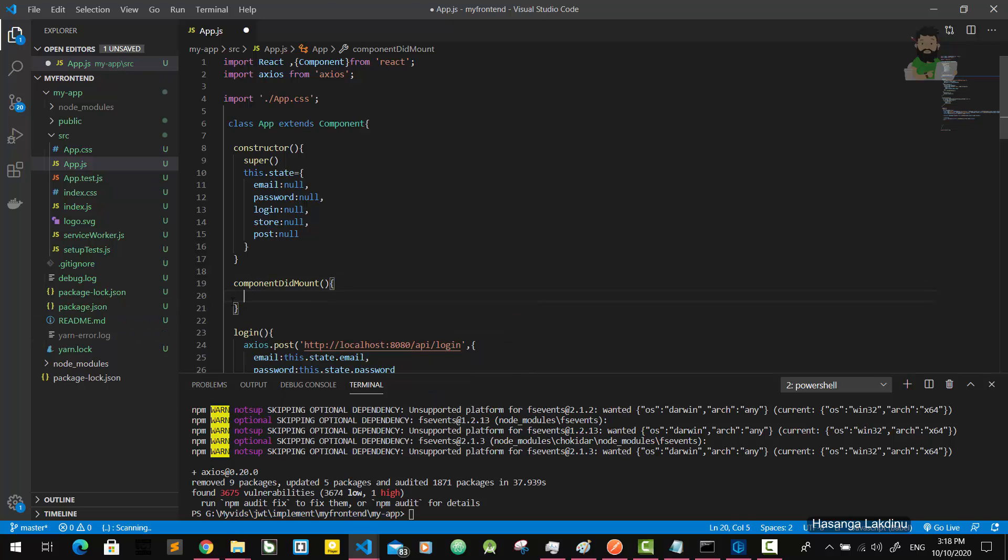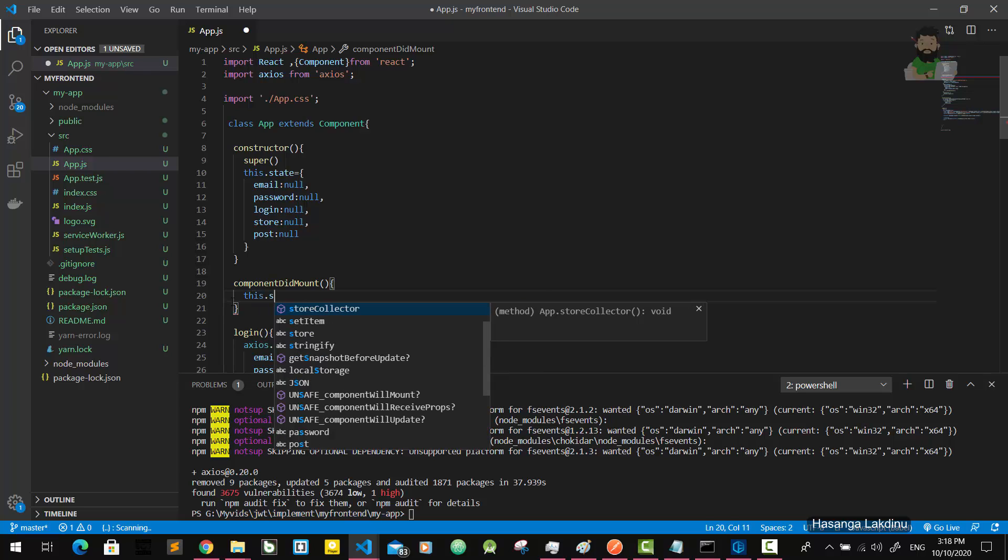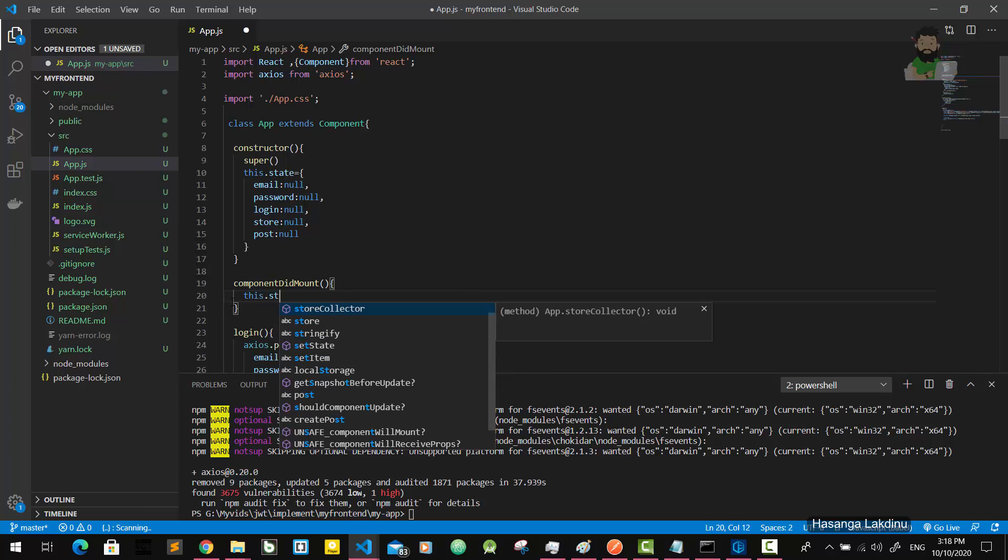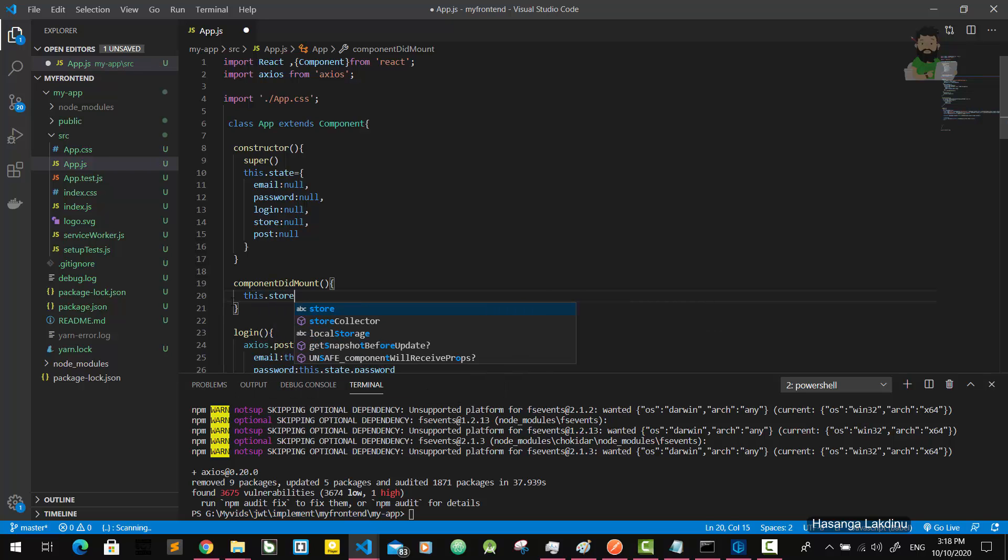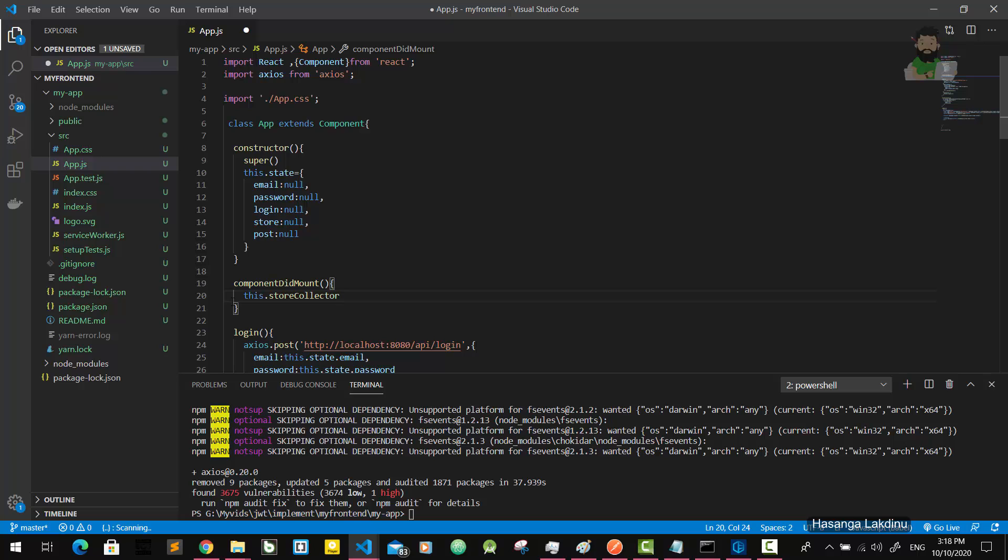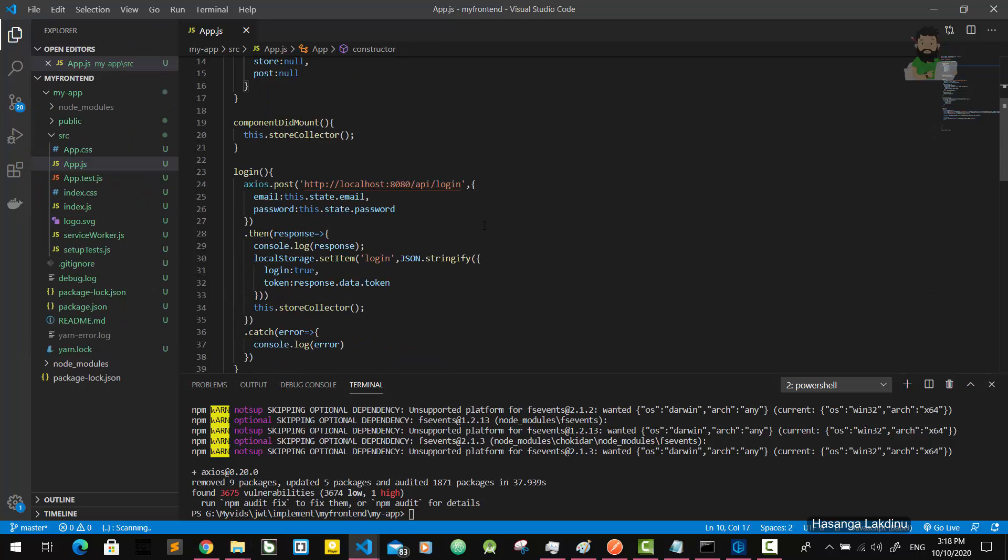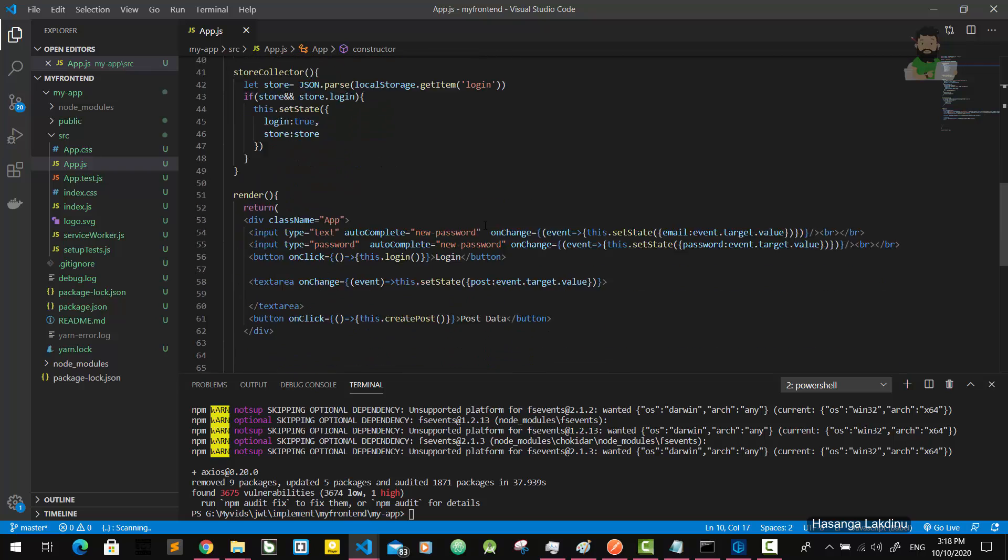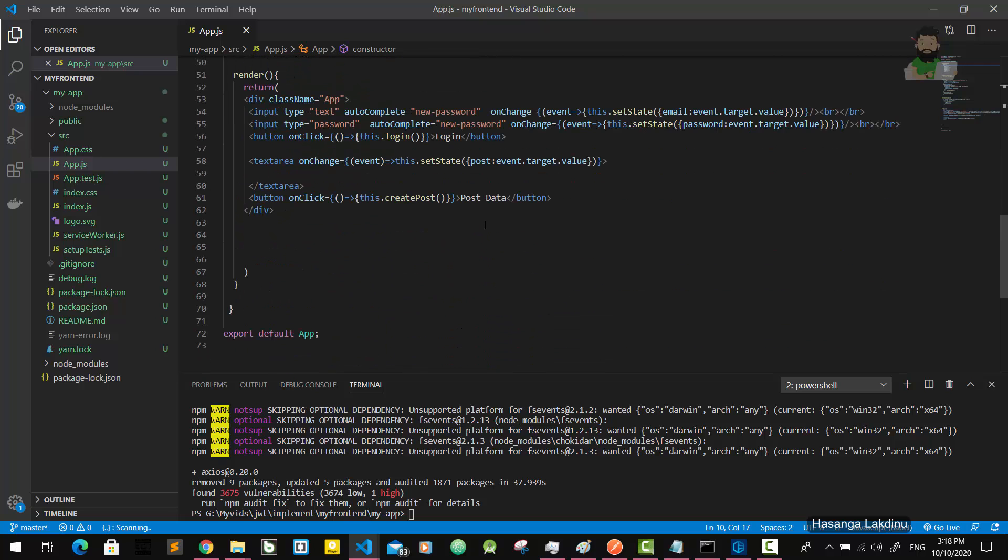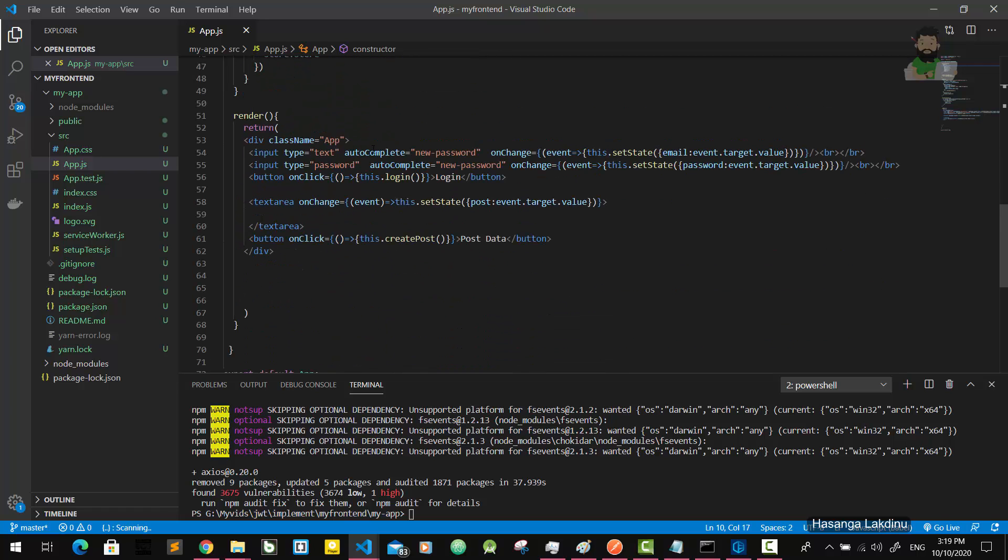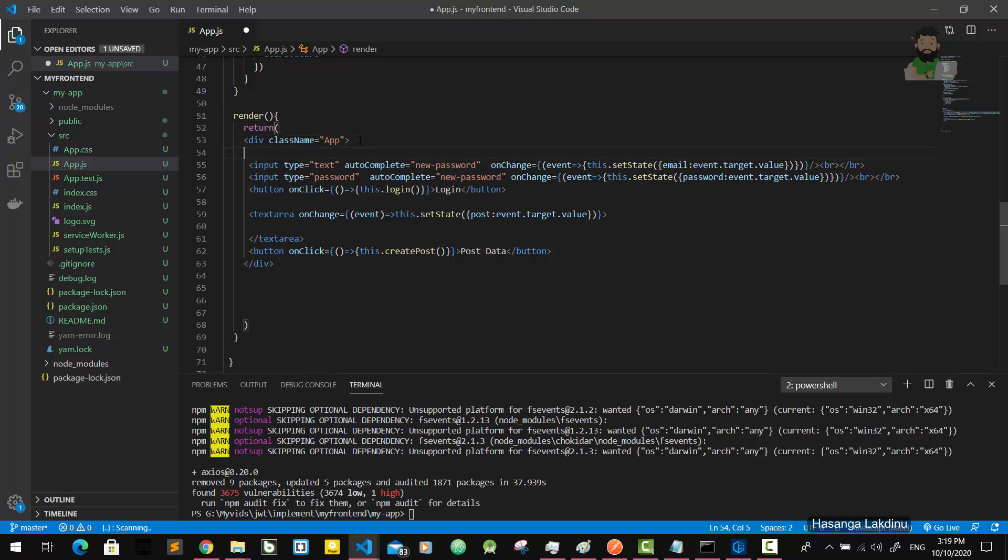This store collector function. There is another thing I have to do. I'm going to use JSX here.